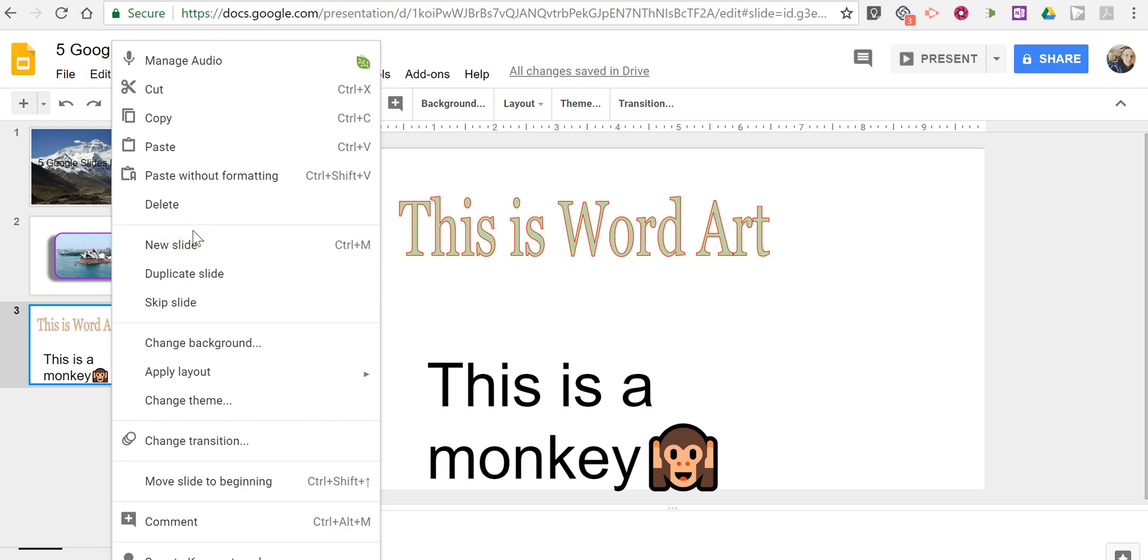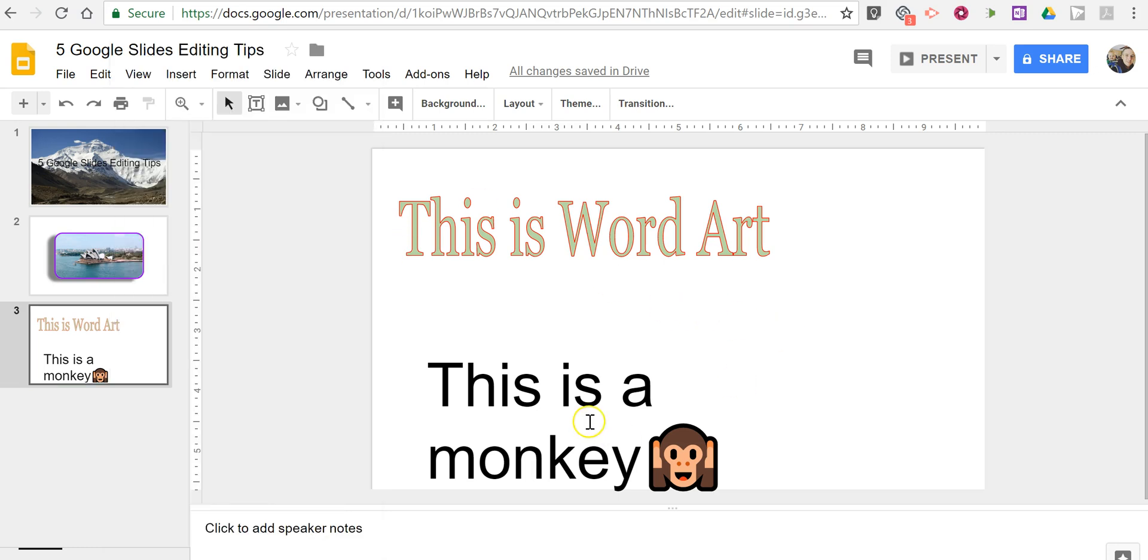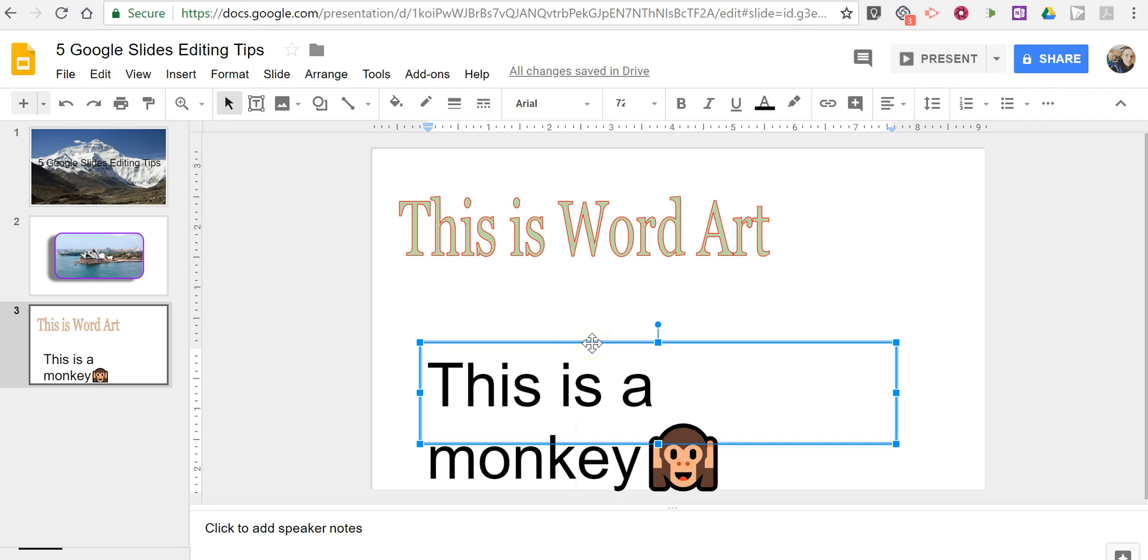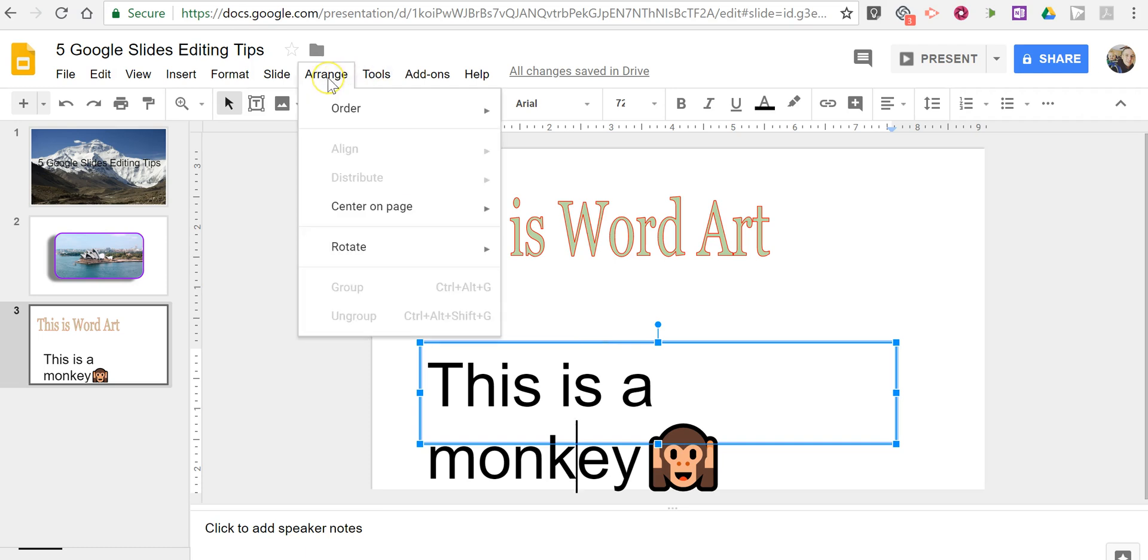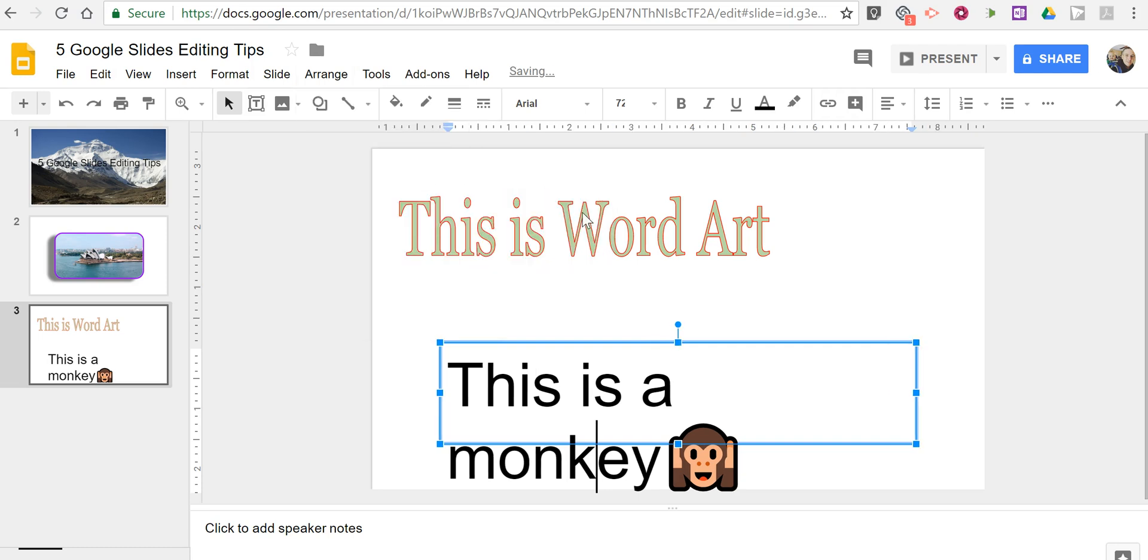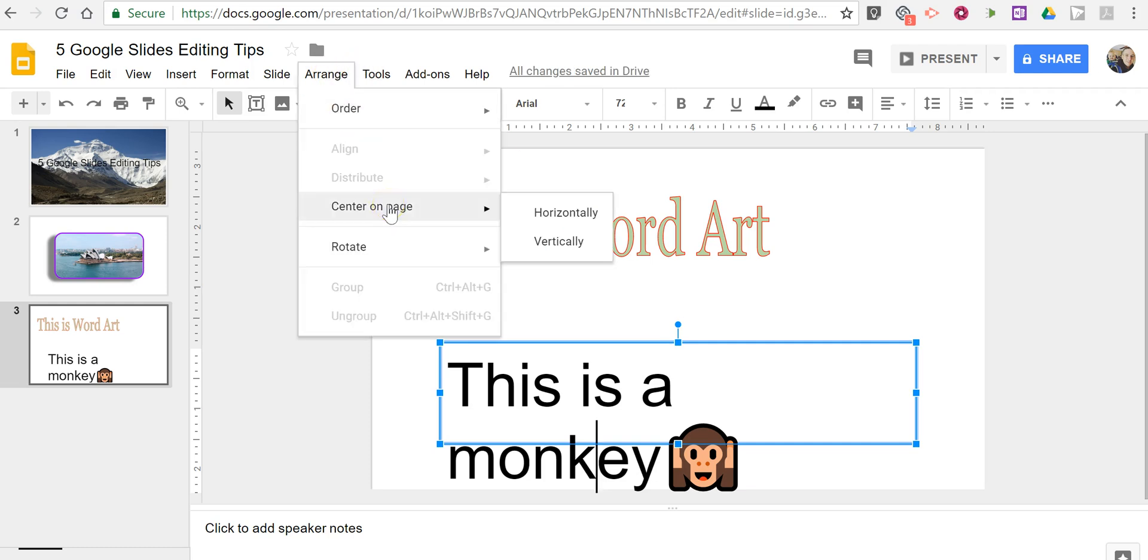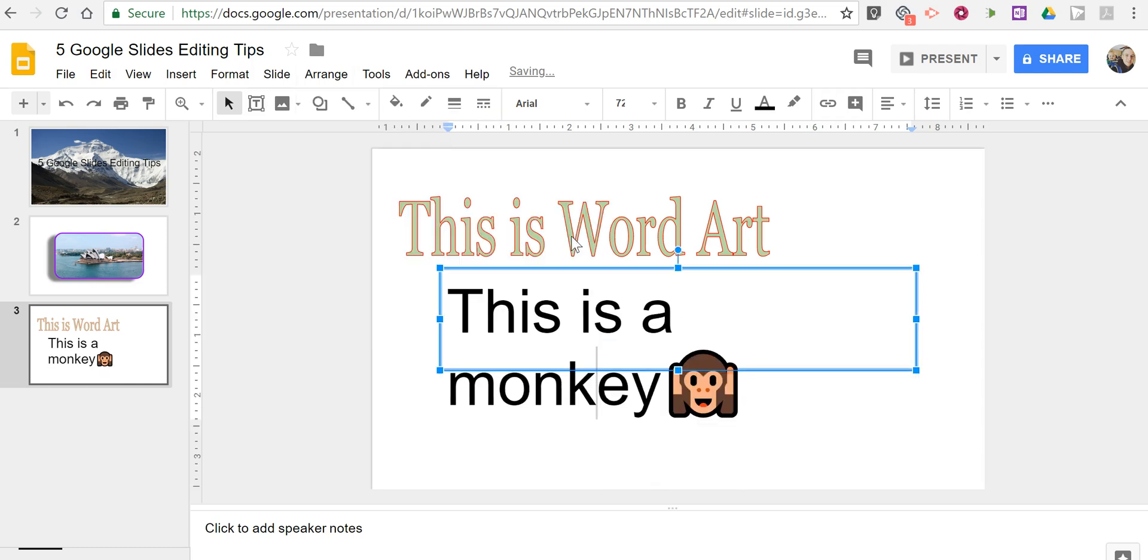Now the next thing we're going to do is look at how do we quickly align things on our screen. So I've selected this text box. And I want to now make sure that that's centered on my page. So just go to arrange and let's center it horizontally. Now let's center on page vertically. And now it's automatically centered on to the page. Now just a quick and easy way to make sure your things are lined up on your slides.